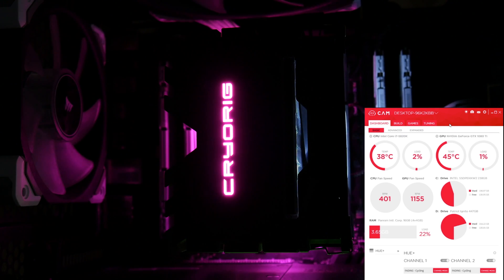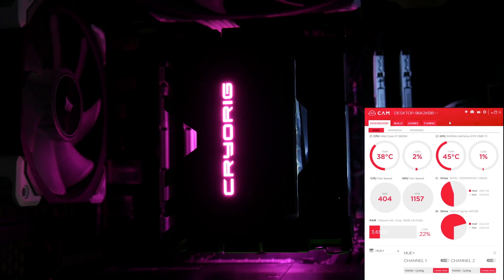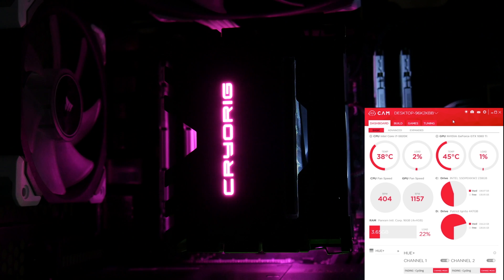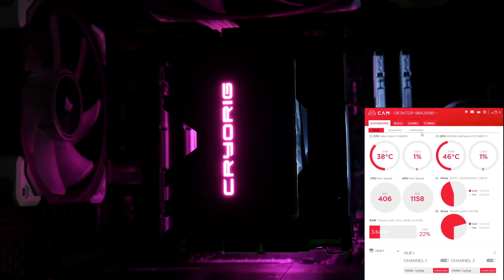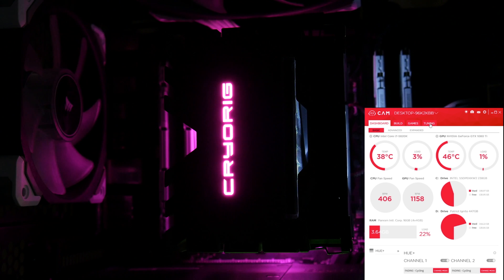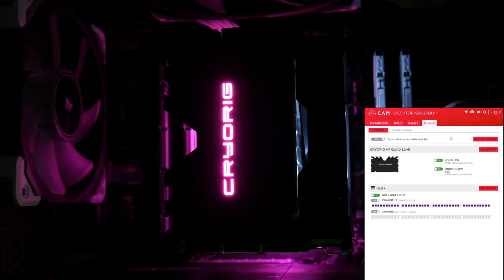Okay, so now we've got the Quad Lumi installed, you can see it there, and we're going to want to open NZXT Cam software. So I've already got that open, and you're going to want to head over to the tuning page.